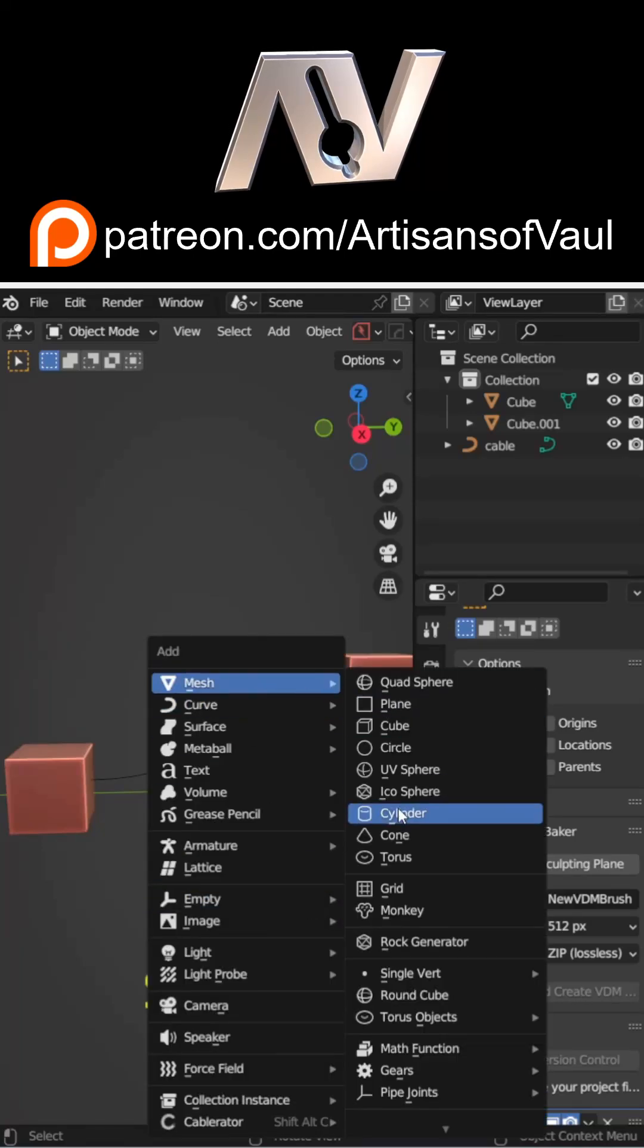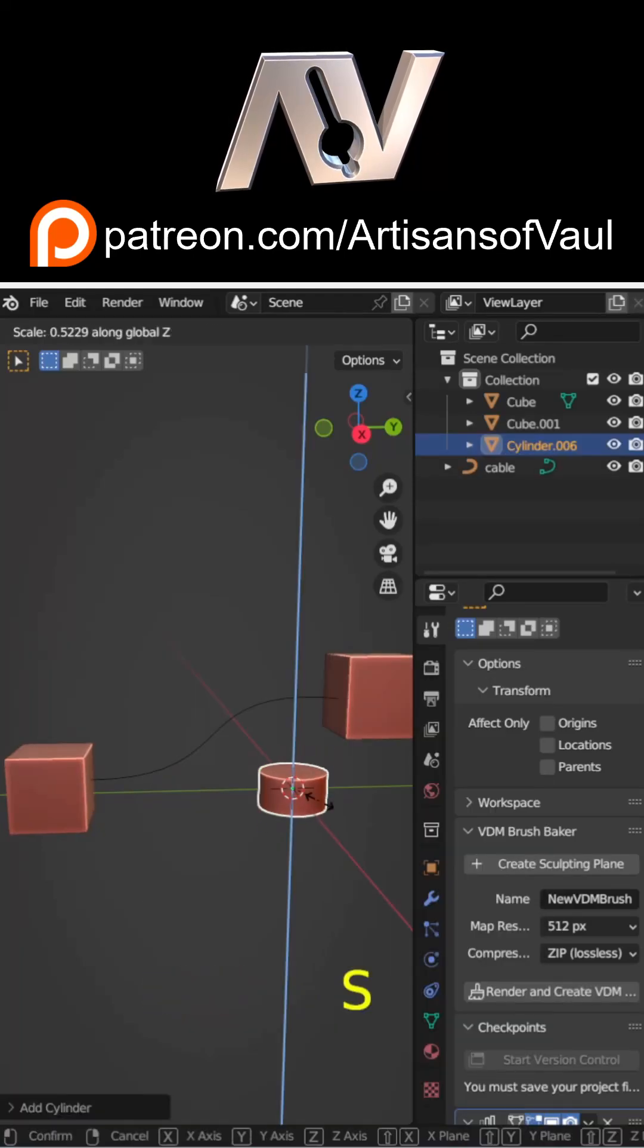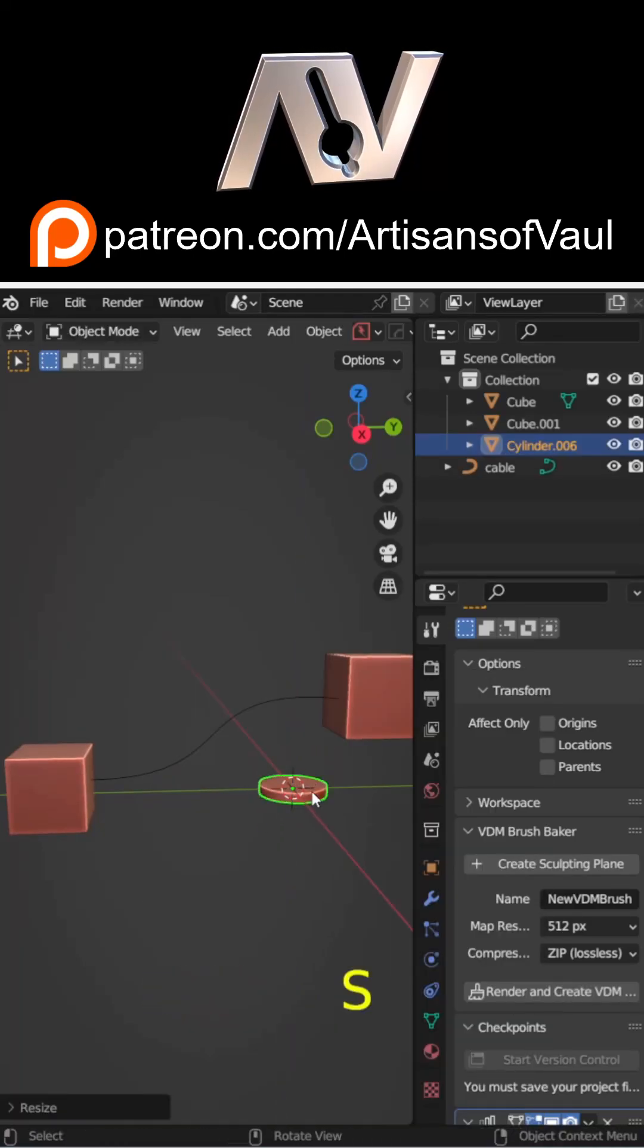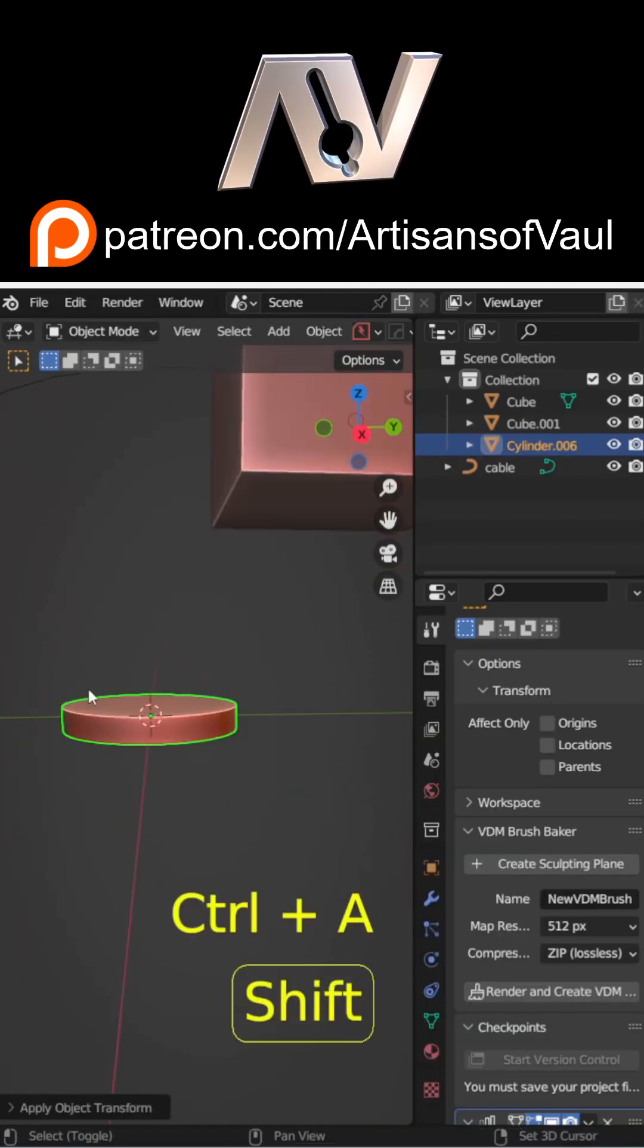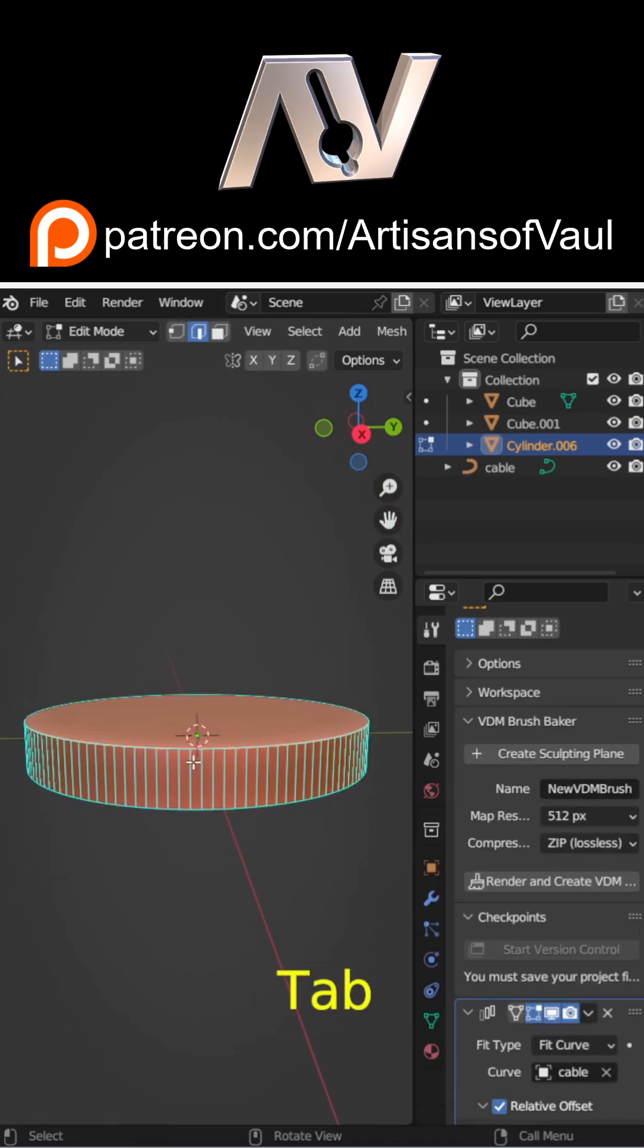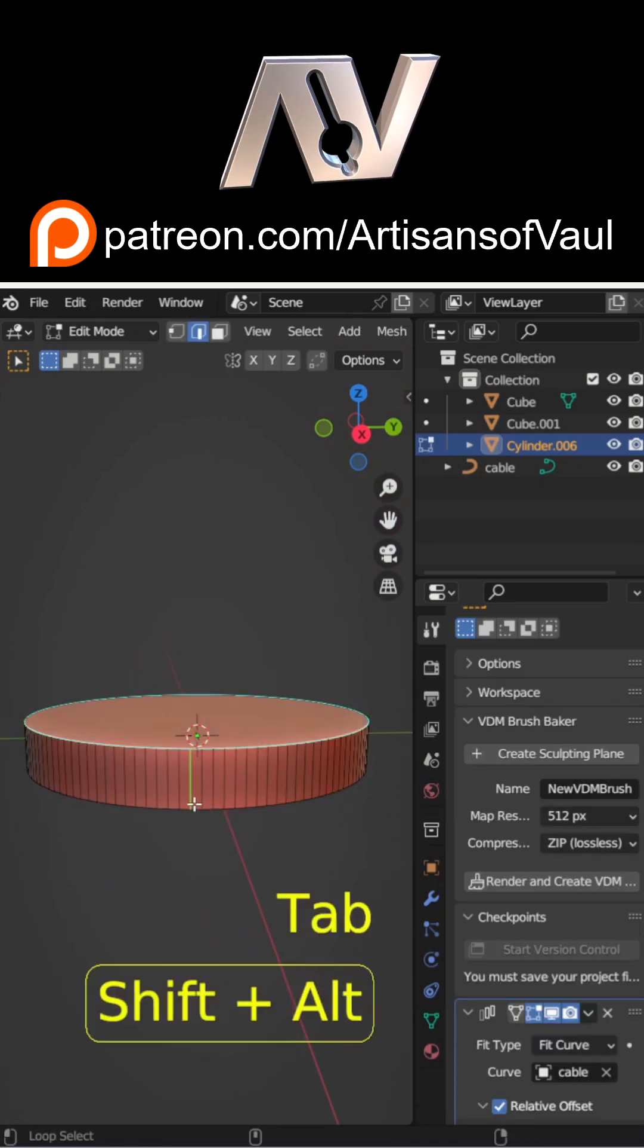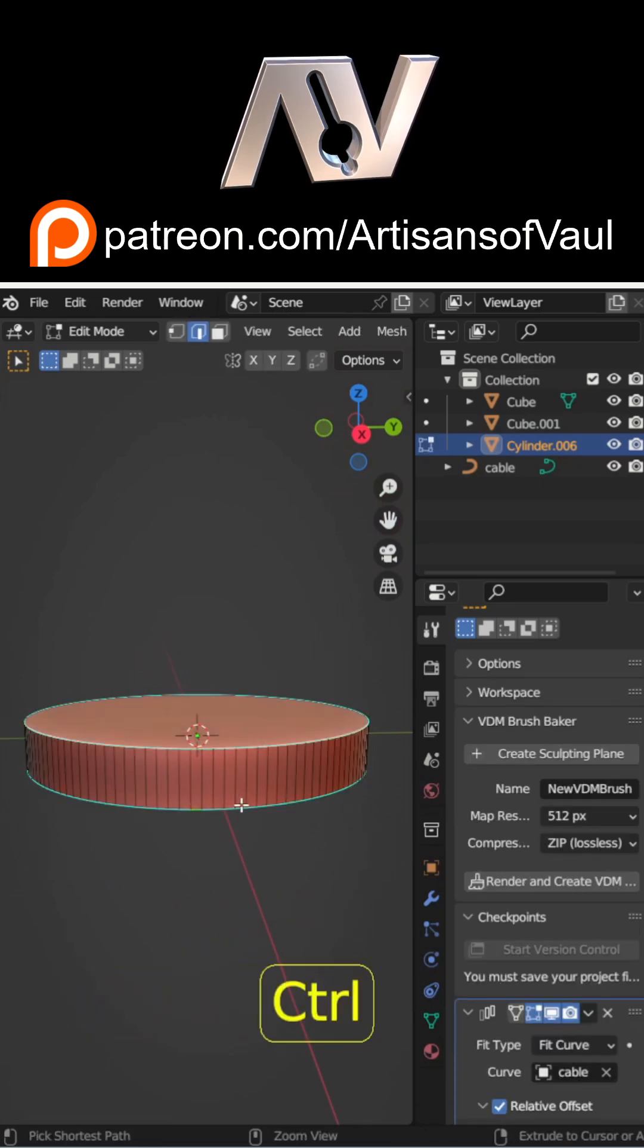To create an array along a curve in native Blender, first start with your curve and then create whatever object you want to array along it. So I'm making a ribbed tube.